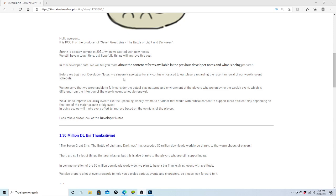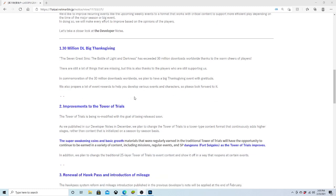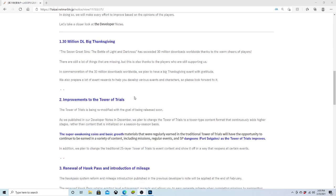Our developer notes: we sincerely apologize for any confusion caused to any player regarding the recent renewal of weekly event schedules. We are sorry that we are unable to fully consider the actual play patterns and environment of the players who are enjoying the weekly event. We'd like to improve reoccurring events to a format that works with critical content to support more efficient play. We will make every effort to improve based on the opportunity of the players. Okay, that's kind of cool there, apologizing and stuff.